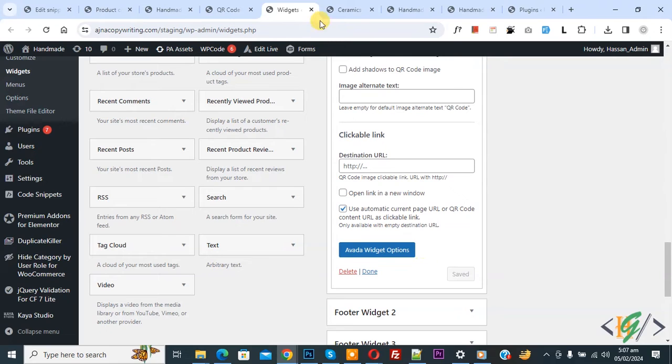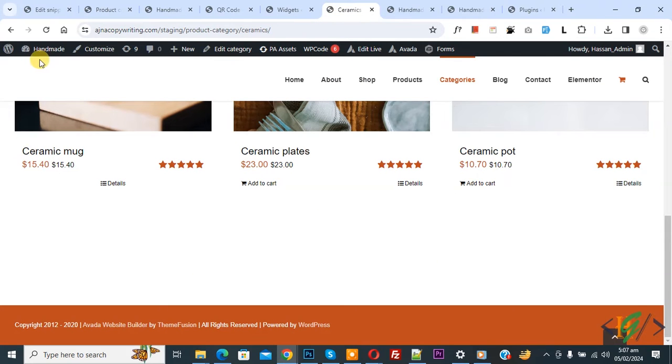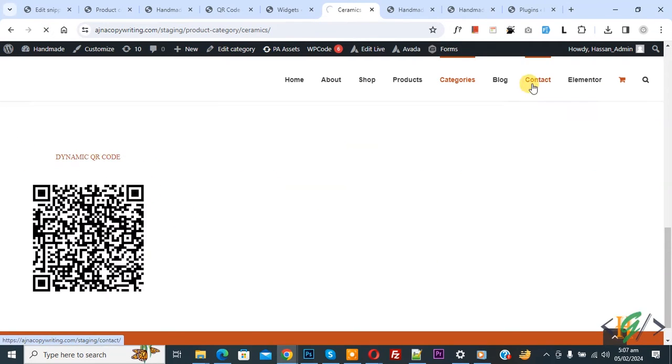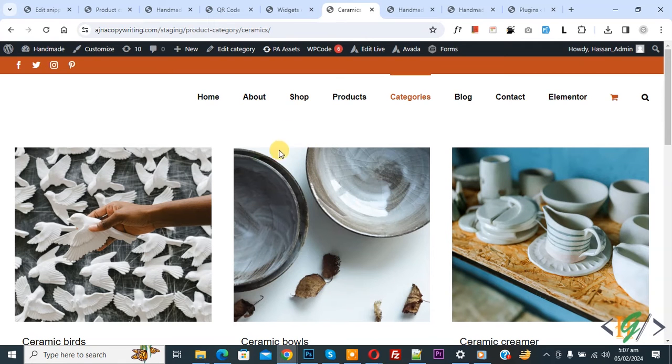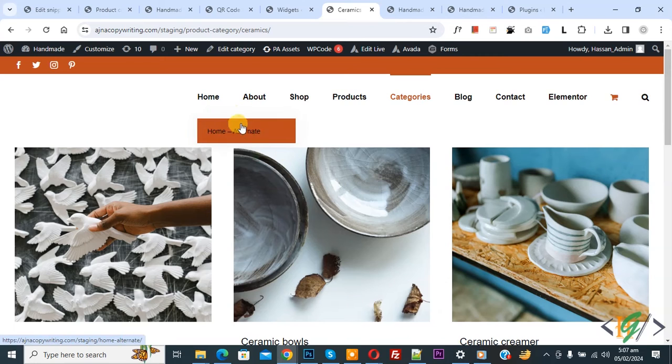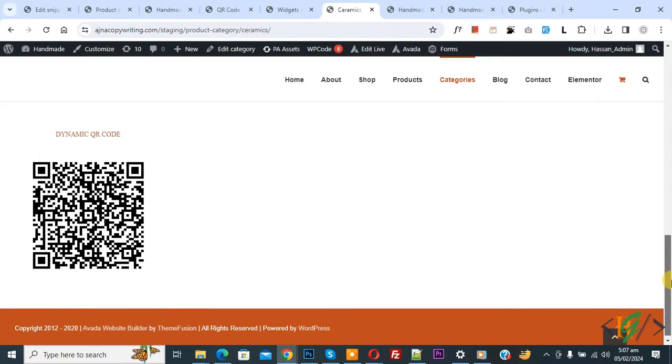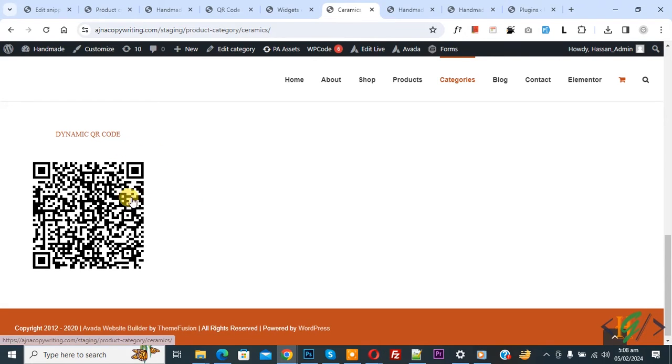Go to the website page and refresh the page. So we are in the product category page Ceramic. Scroll down to the footer section. You see Dynamic QR Code we added, so this is our dynamic QR code.